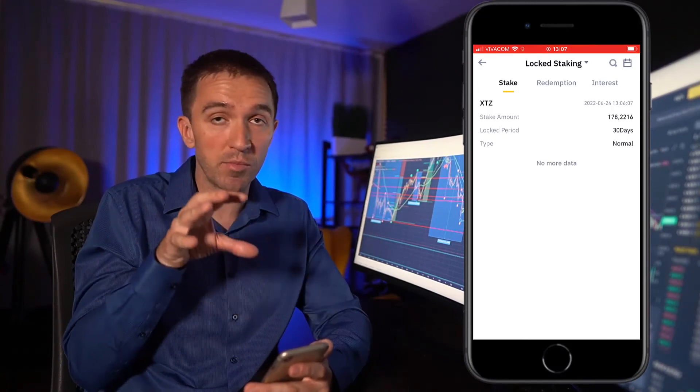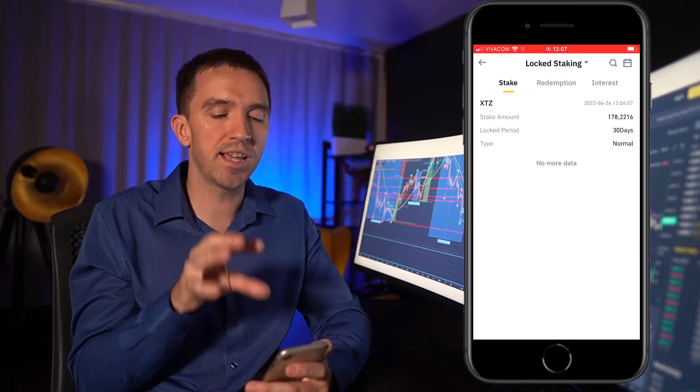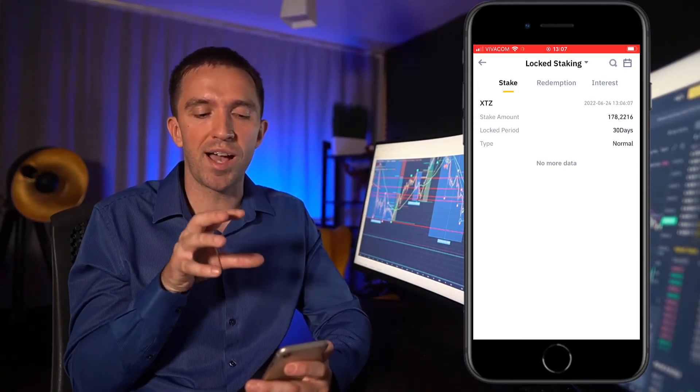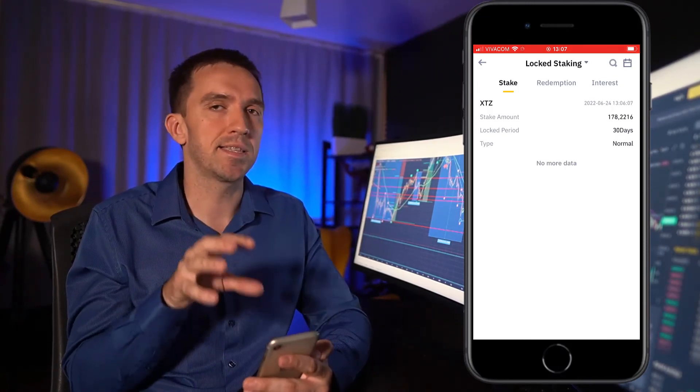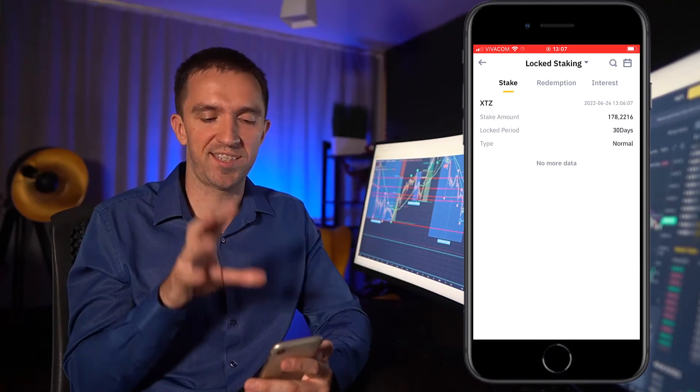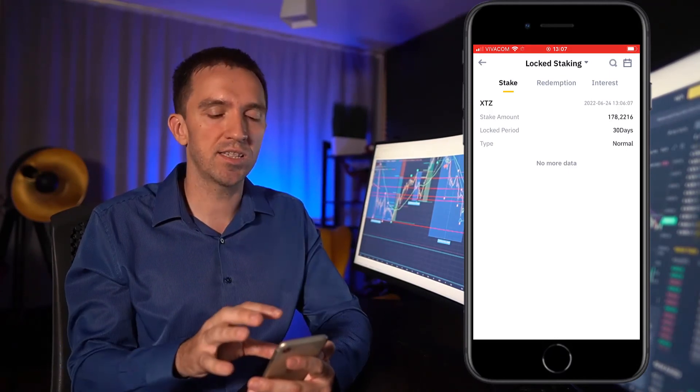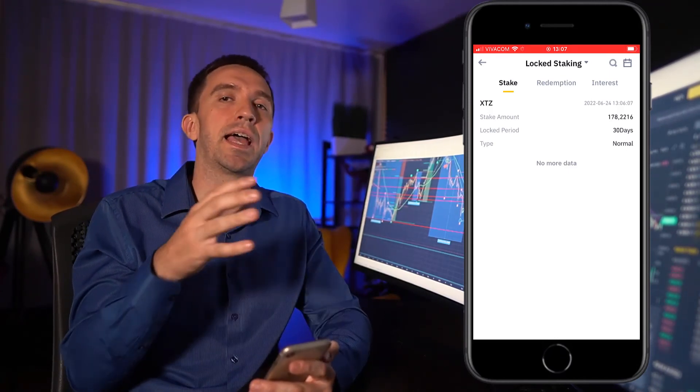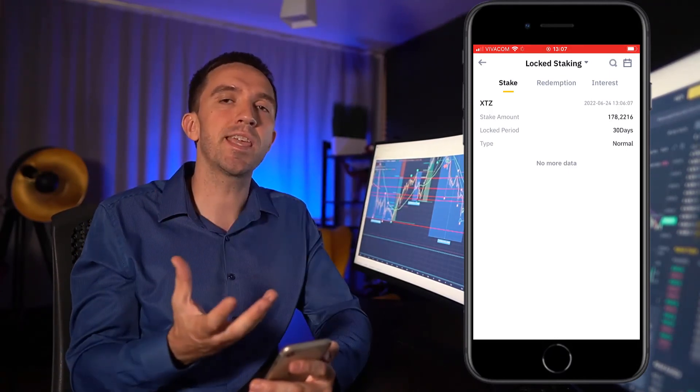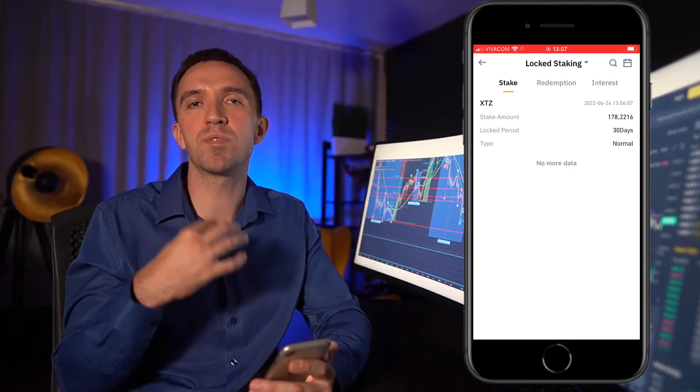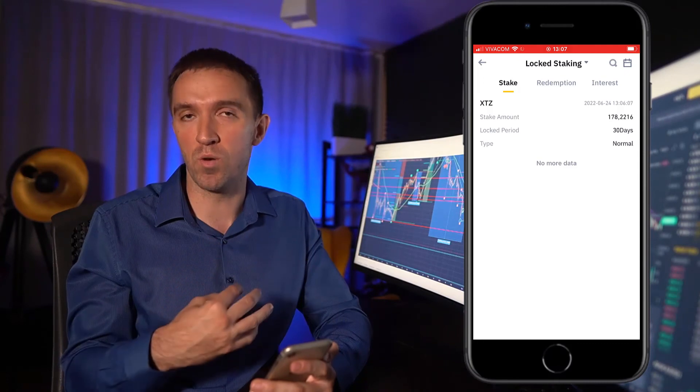Locked staking means that for 30 days, I won't be able to access my Tezos tokens. They are locked in the account and while staking, I'll be receiving the rewards.